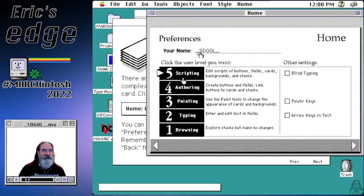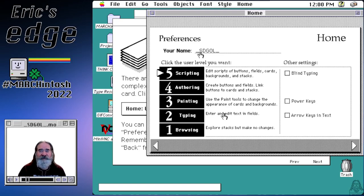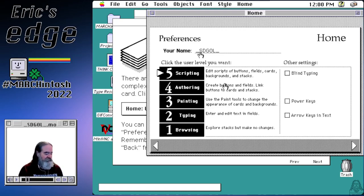Level five lets you edit cards, delete cards, and create stacks. Authoring is a level where you can create cards and add buttons without doing any programming. Level three is painting, where you can draw on backgrounds and cards. Level two is typing — for example, an address stack where you just keep track of addresses. Level one is browsing — all you can do is look through the cards without making any changes. Let's go back.